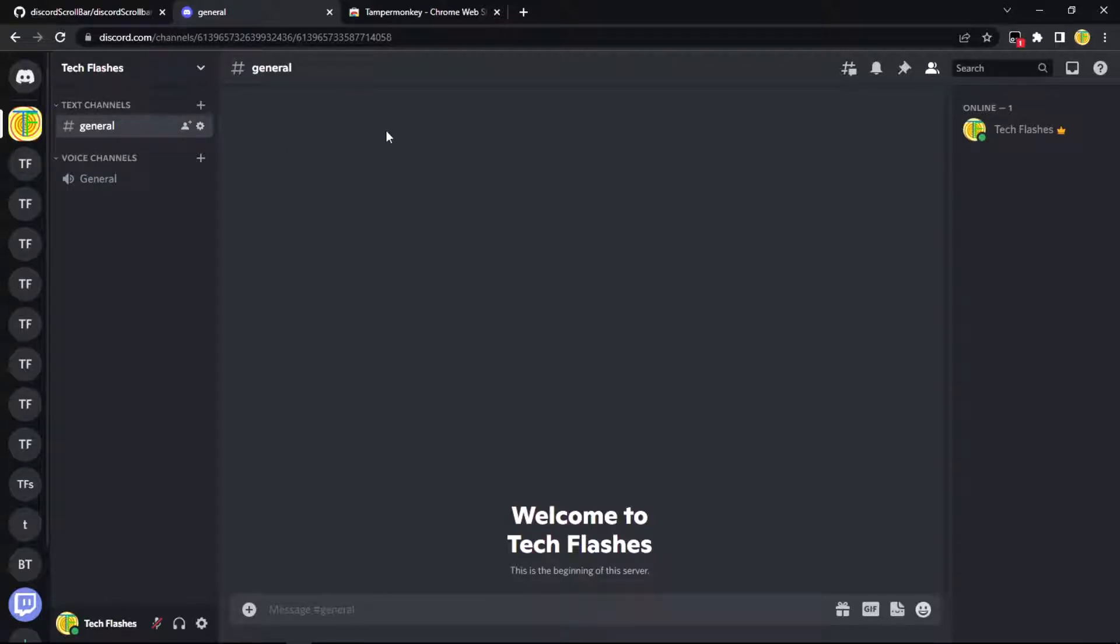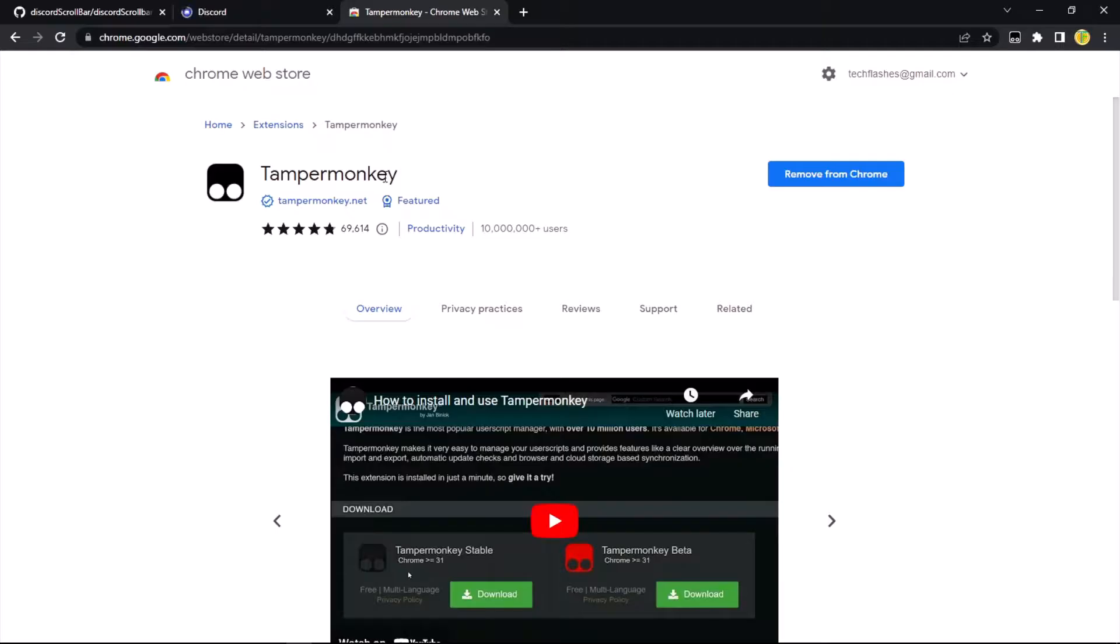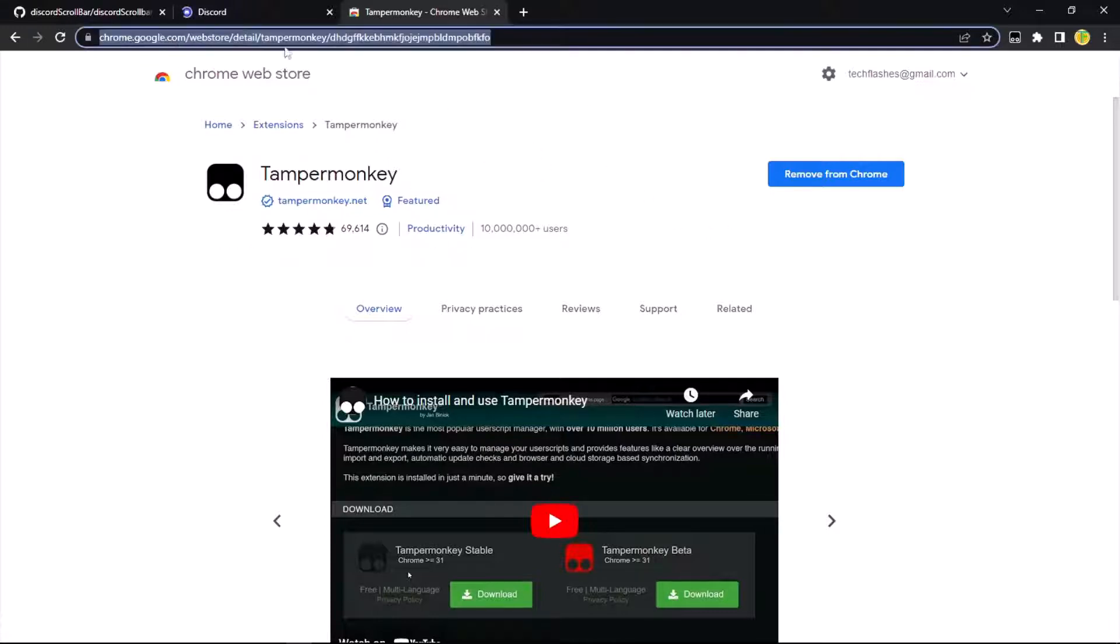For browser, we're going to need to go to TamperMonkey. We're going to have to install this. I'll put this link in the description.